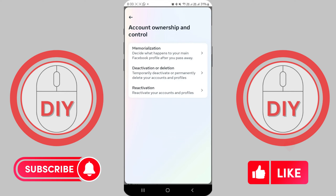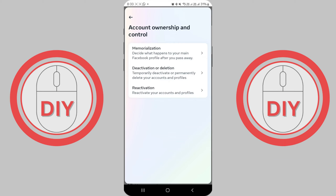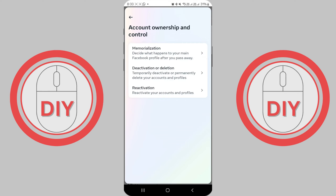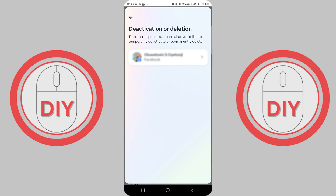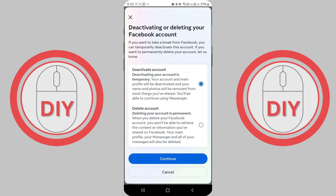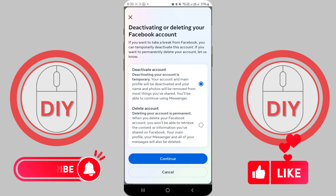Now that you're in the Account Ownership and Controls section, all you need to do is tap on the last option, Deactivation or Deletion. Select the Facebook profile that you want to deactivate, and you'll be presented with two options: you can either temporarily deactivate your Facebook account or permanently delete it. To temporarily deactivate your account, make sure the Deactivate Account option is selected.